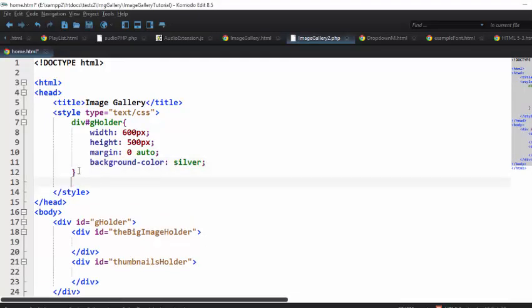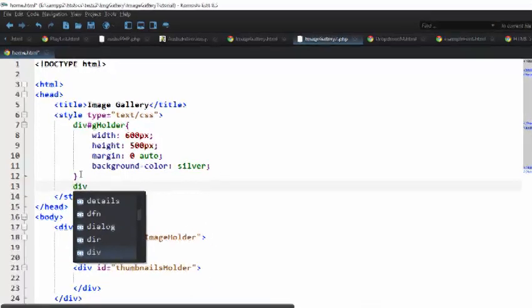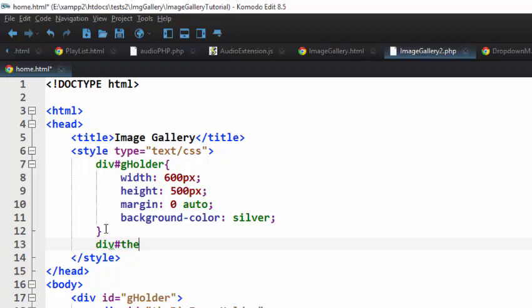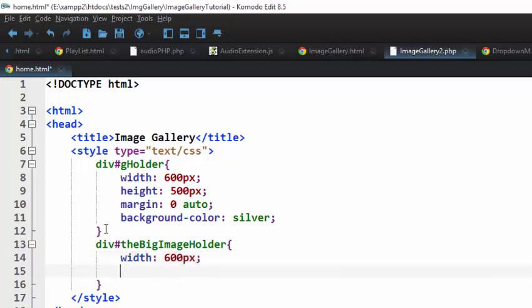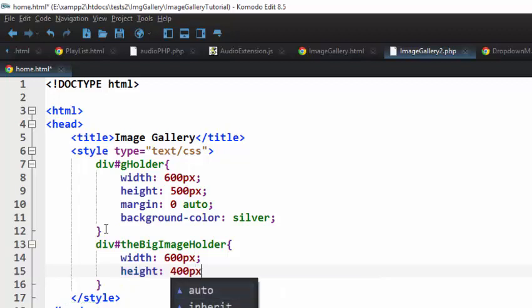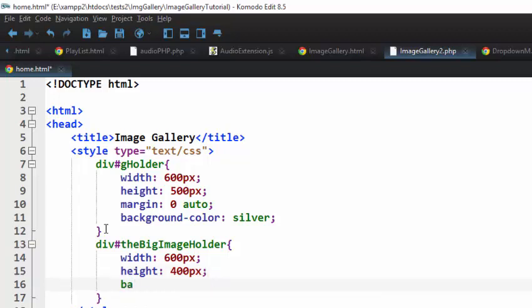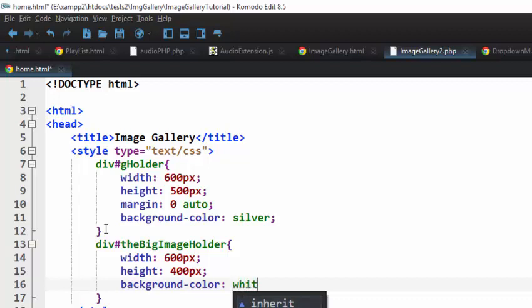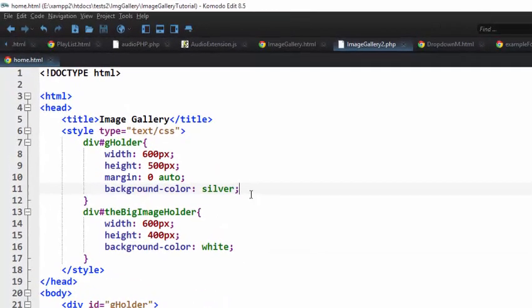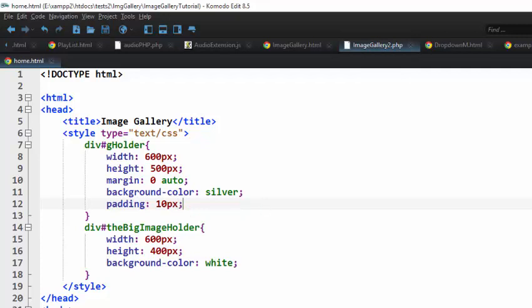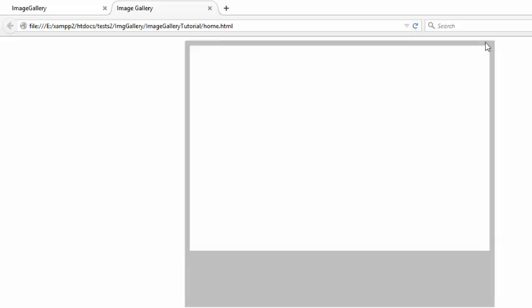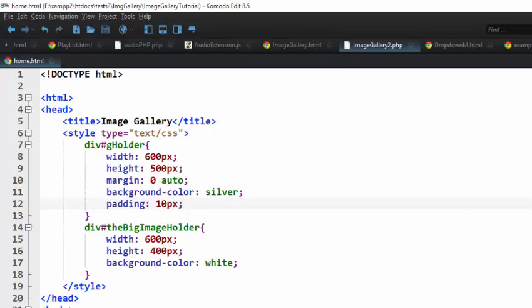The next thing is to style the div with the id of 'big image holder'. We're going to give it a width of 600 pixels, a height of 400 pixels, and a background color of white. We also want the outer div to have a padding of 10 pixels so that it places the big image holder div in the center. That's exactly what we want.